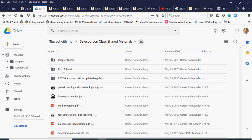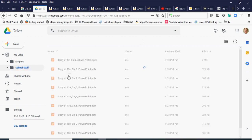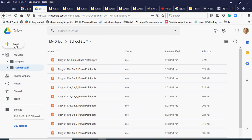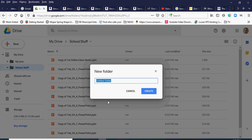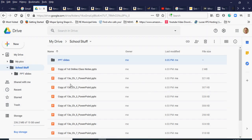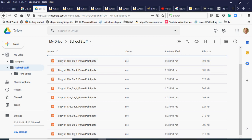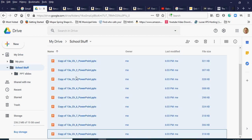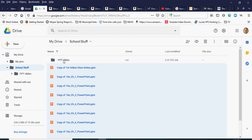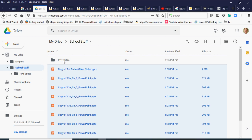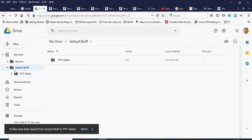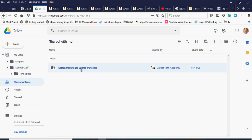I'll go back into the school stuff folder — this is the stuff actually on my drive. I'm going to create a new folder within it to keep the same structure as the shared drive. These are my PowerPoints, so I'll name it 'PowerPoint slides' and hit Create. Then I'll click the first file, hold Shift, click the last one to highlight them all, and drag them all into that subfolder.